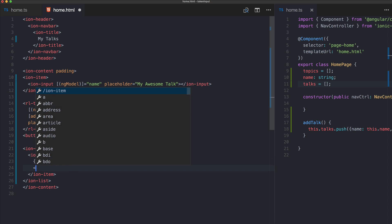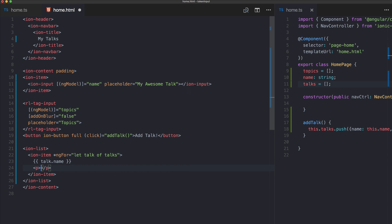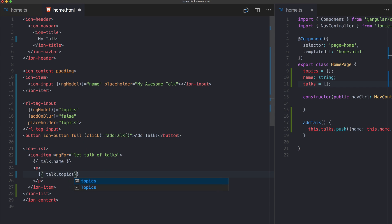And we print out the talk name and we also print out our topics but we will do it a bit different because our topics array is an array.